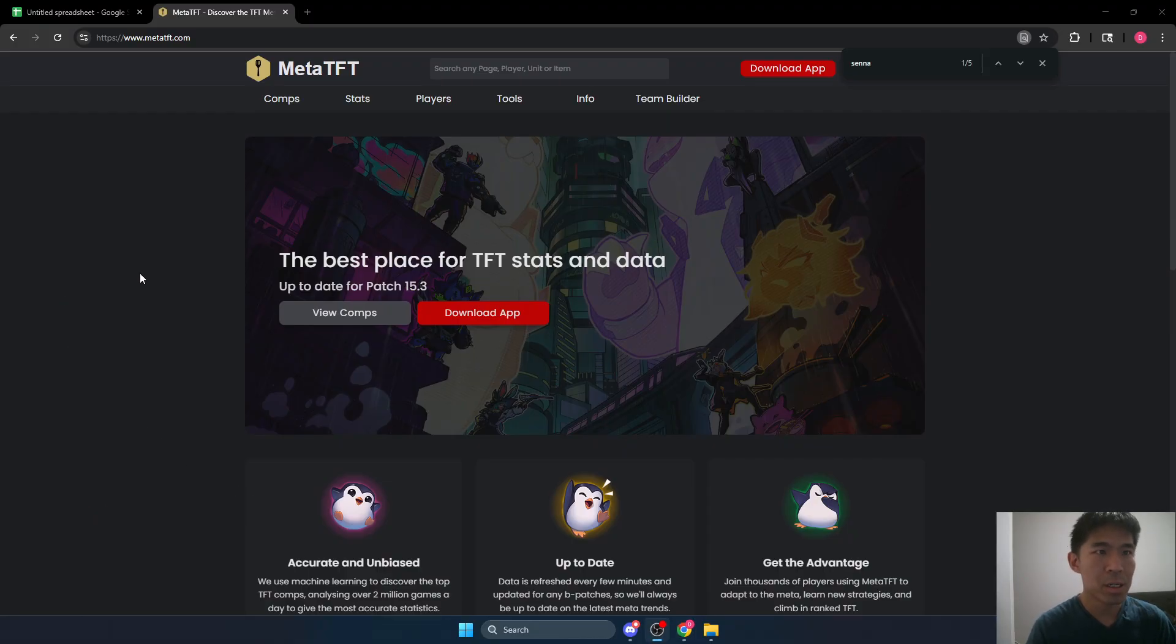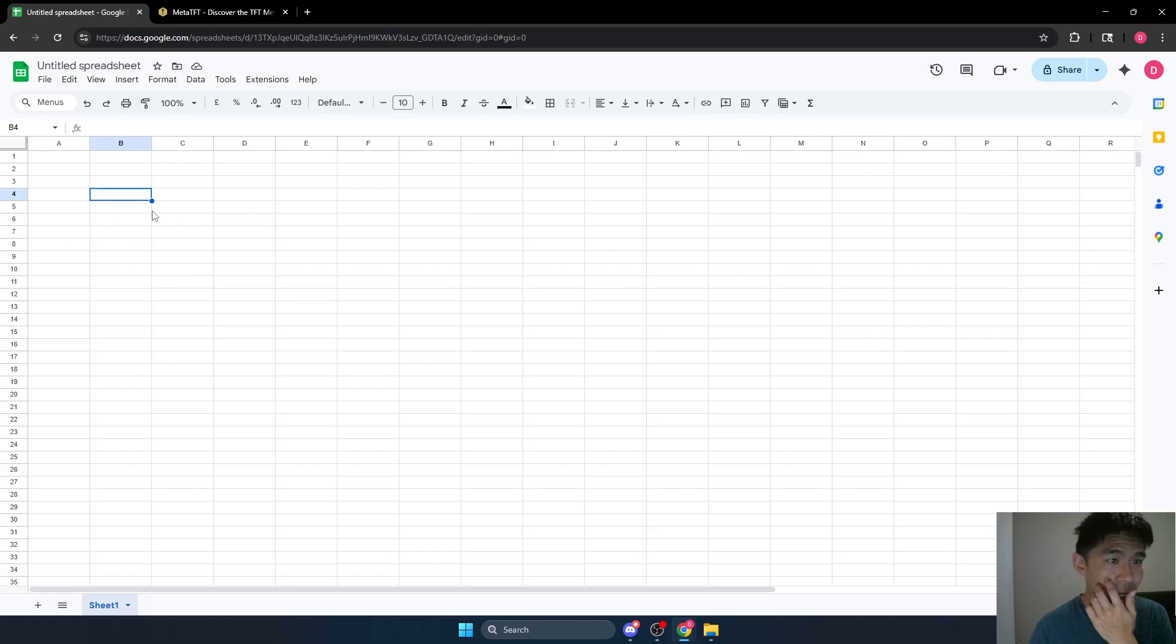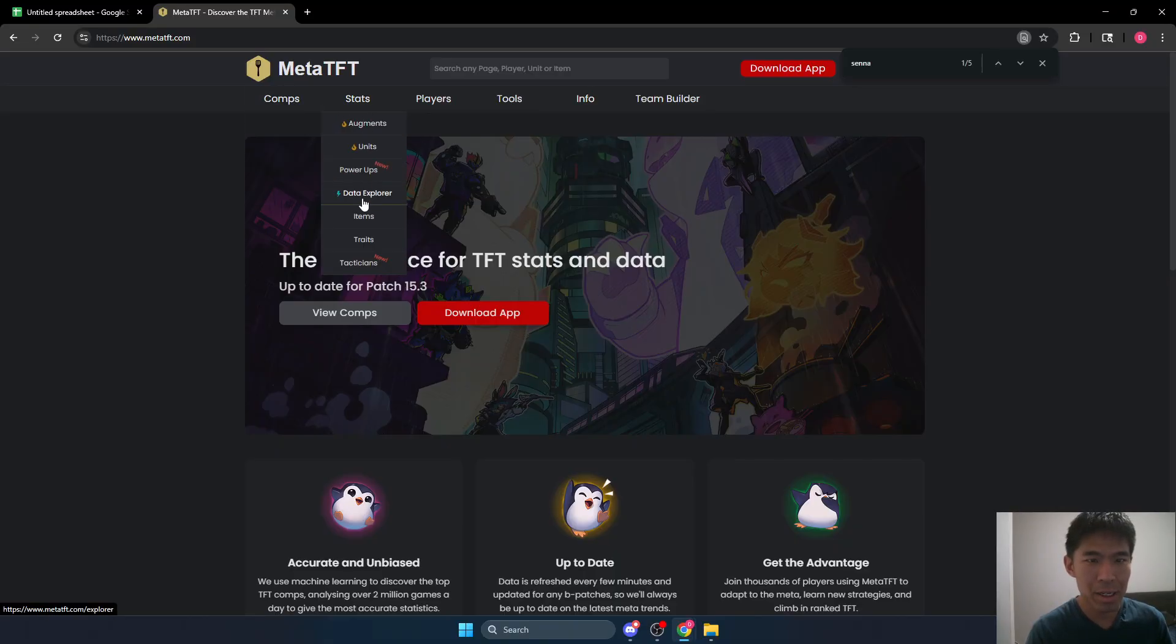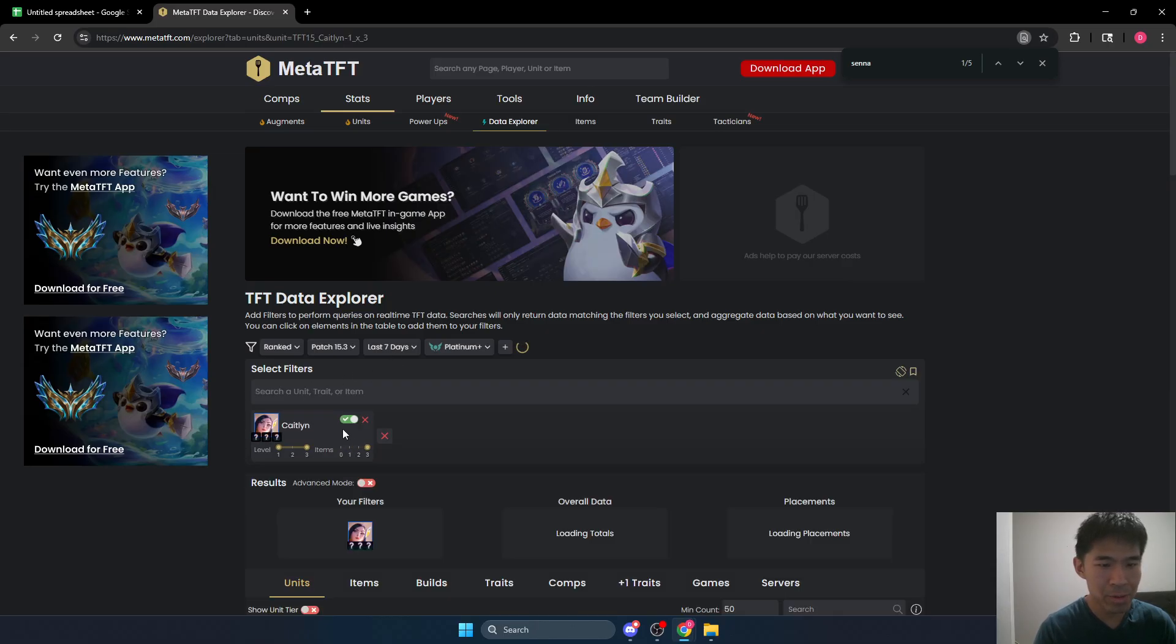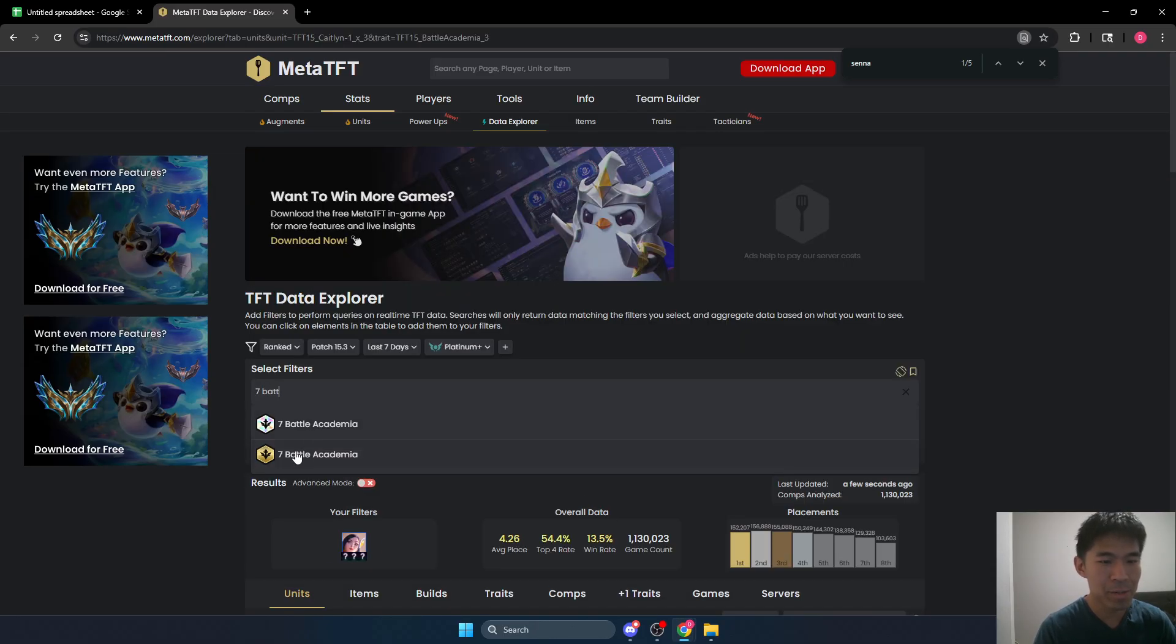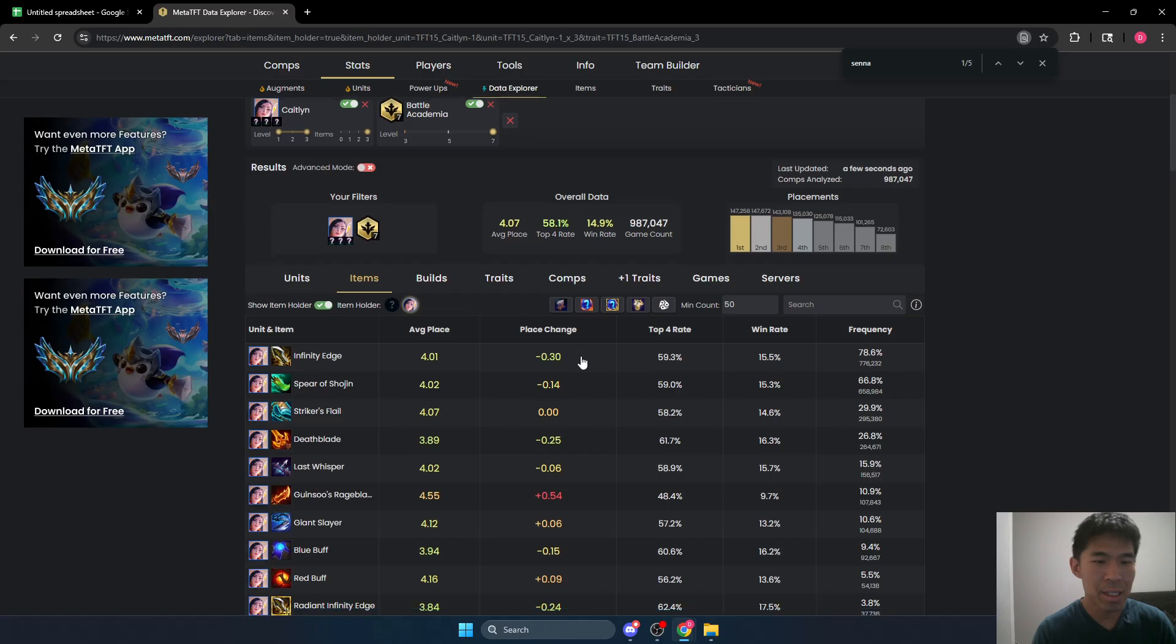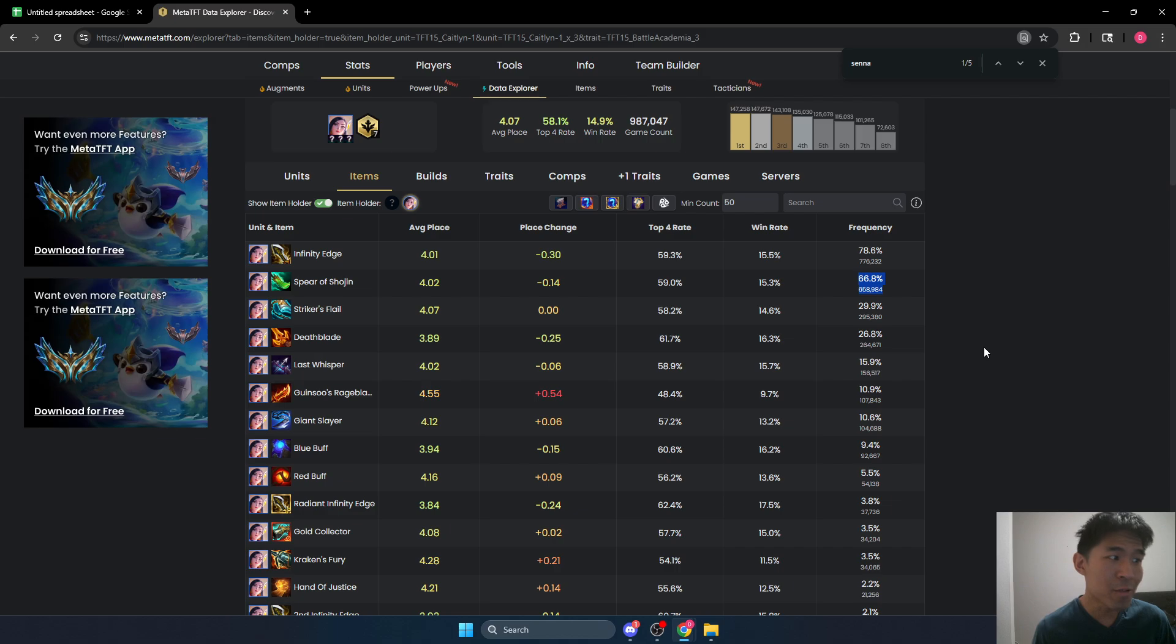So I generally just use it in Google Sheets. This is free. Everyone can use it. All you need is a Google account, but we can go ahead and look at our data for Caitlyn. Caitlyn with three items, current patch with seven battle academia. You can see that Shojin is built much, much more frequently than blue buff. However, it is easily shown that it's actually a weaker item.